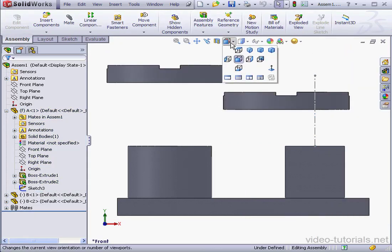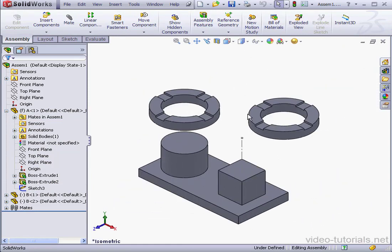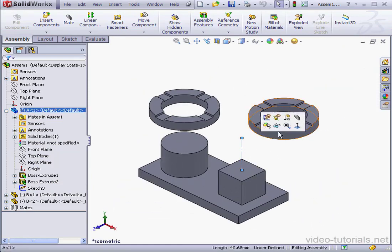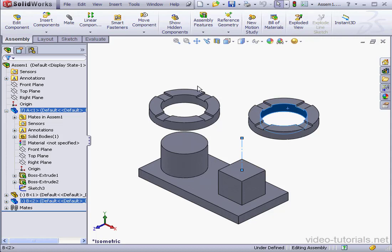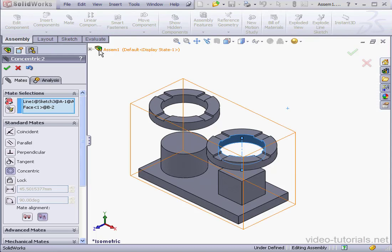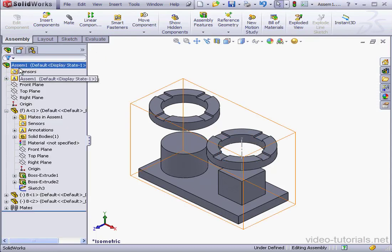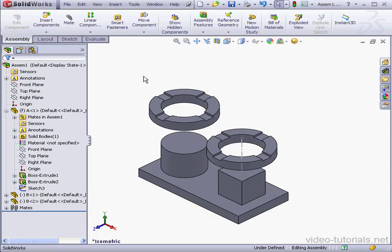And exit part editing mode as well. Take an isometric view. Let's shift-select the sketch and the face, and select the Mate tool. Select a concentric mate. And let's click OK and then cancel out of the Mate tool.